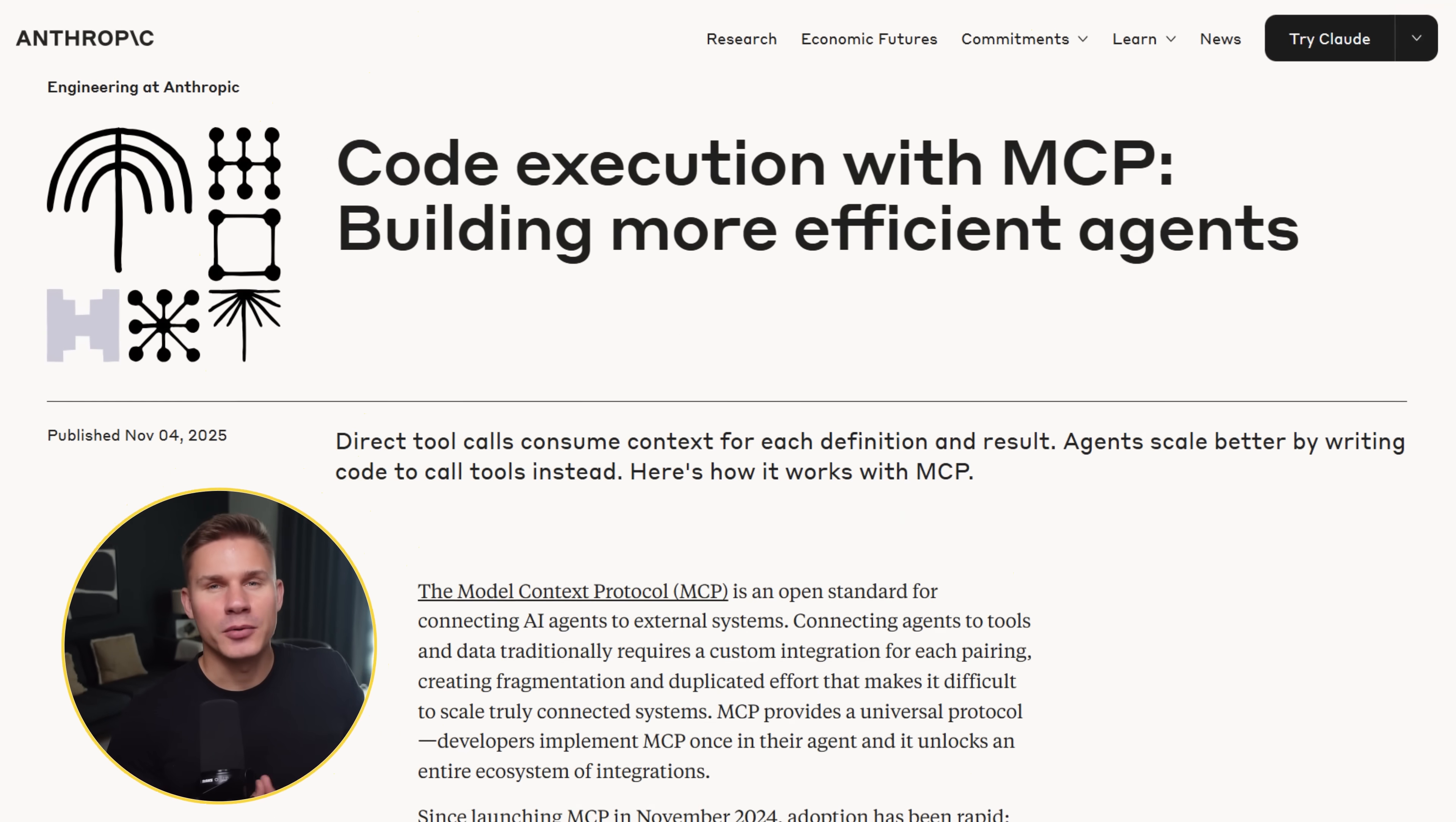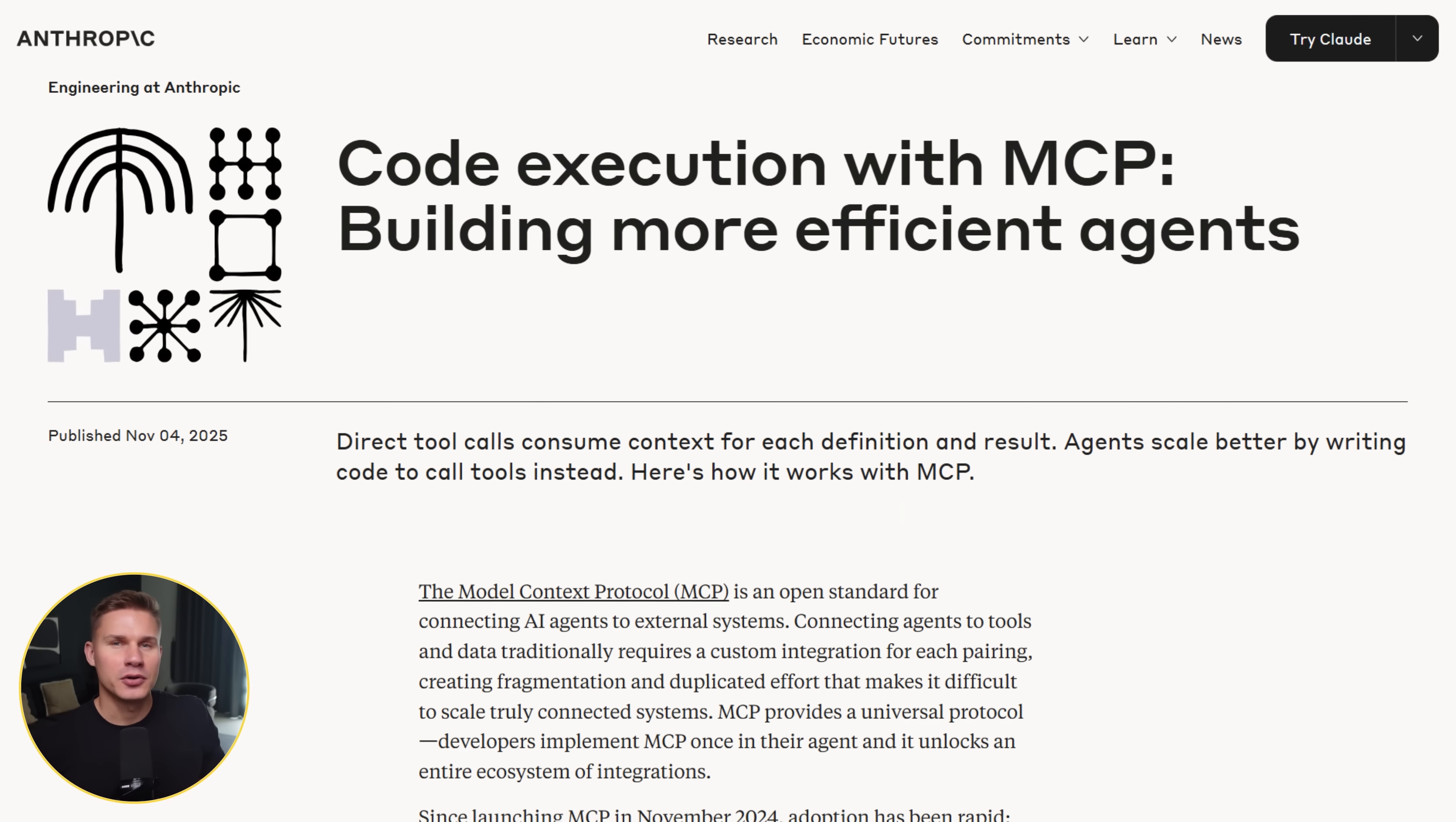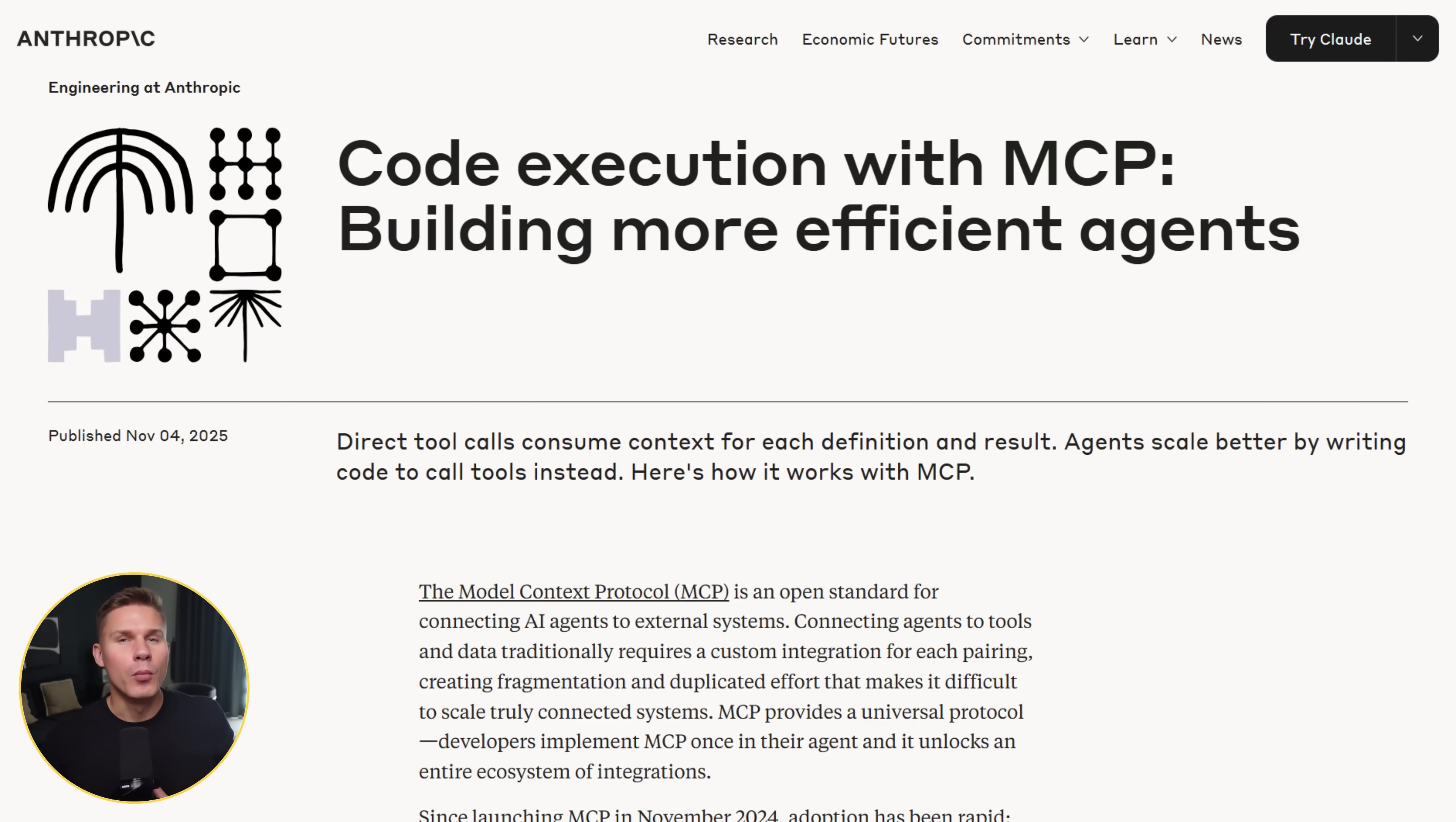In this video, I'm going to break down this blog post. I'm going to explain the core problems with MCPs and what you should do instead to build more effective AI agents. Let's dive right in.